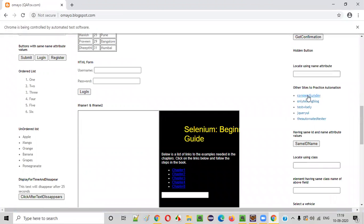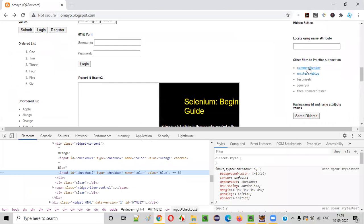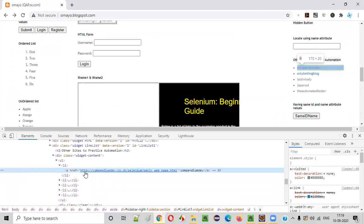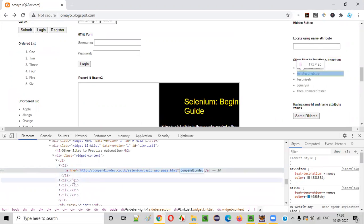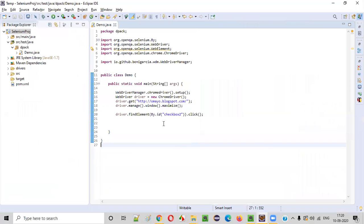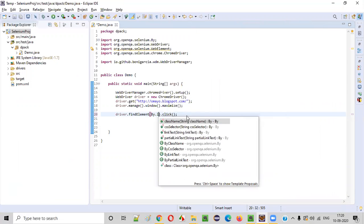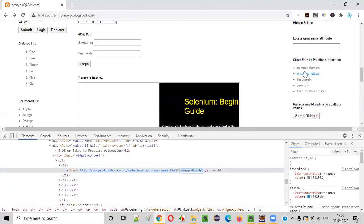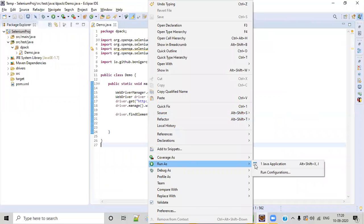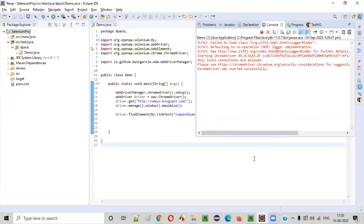Similarly, we can click on a link. Let's say I would like to click on the 'Compendium Dev' hyperlink. If you click on it, it will take you to that particular website. On inspecting, there is no ID, no name, no class name on this hyperlink. So we go with the next priority — link text. We copy the anchor text and use By dot linkText instead of By dot ID. We provide the text between the anchor tags, then say dot click. Right-click, run as Java application.